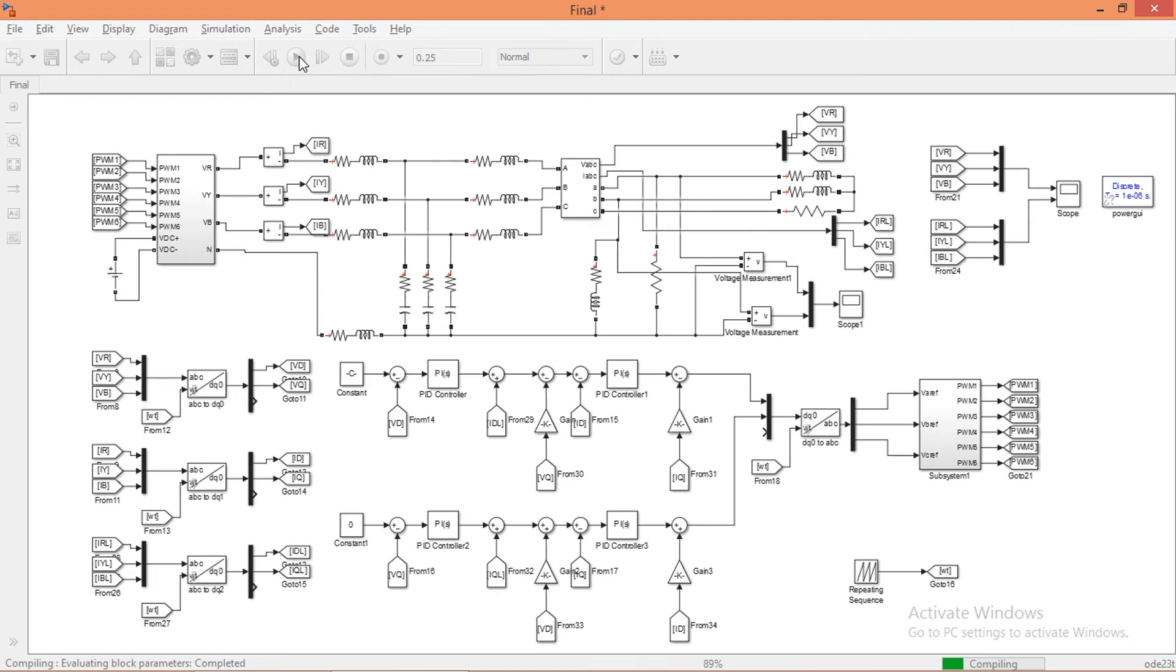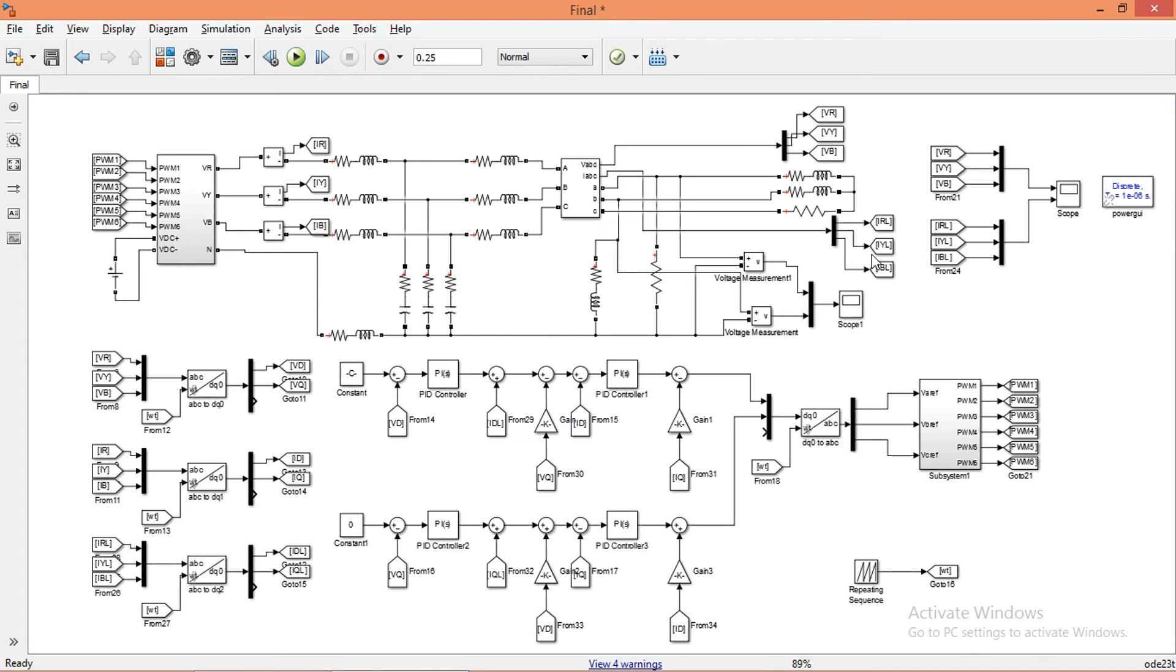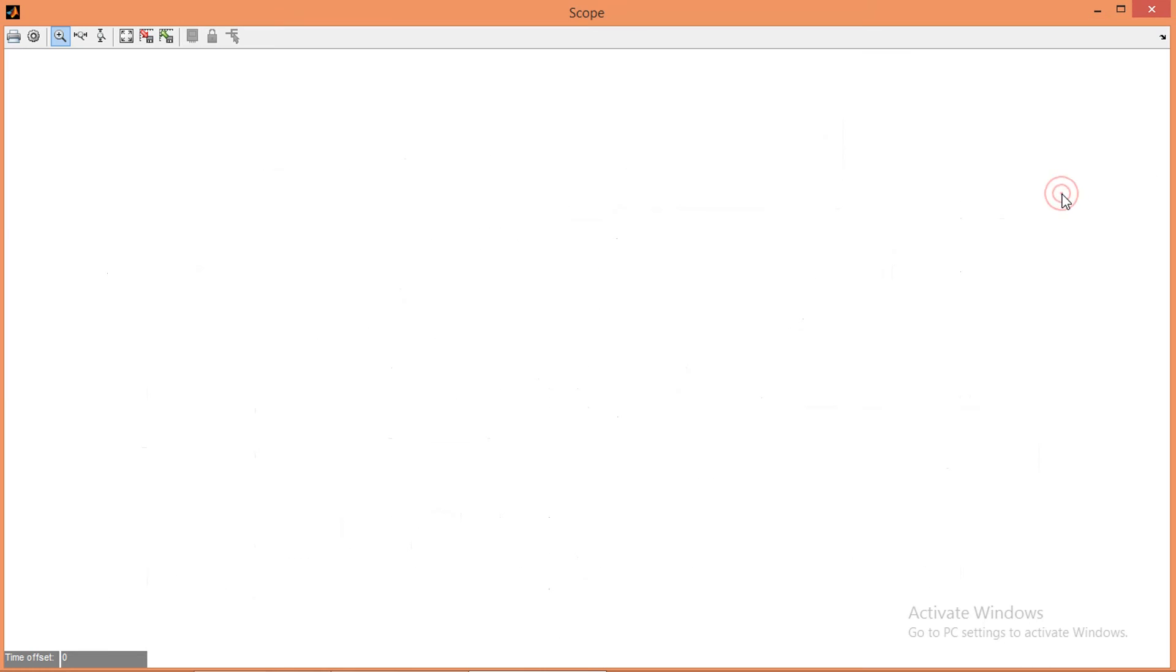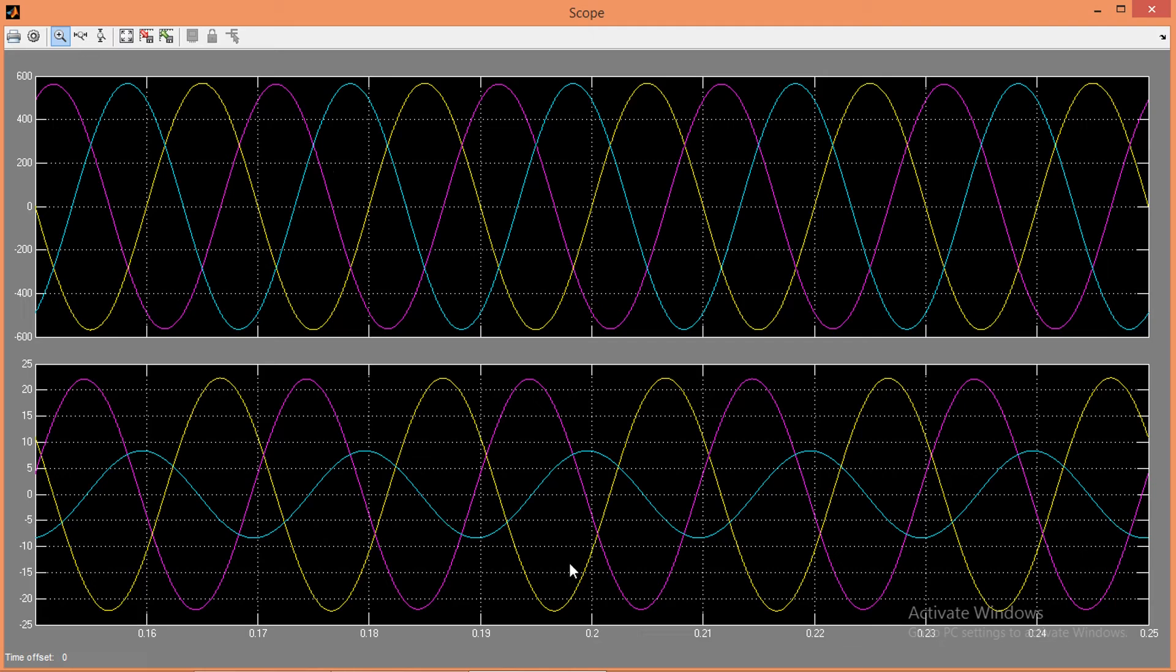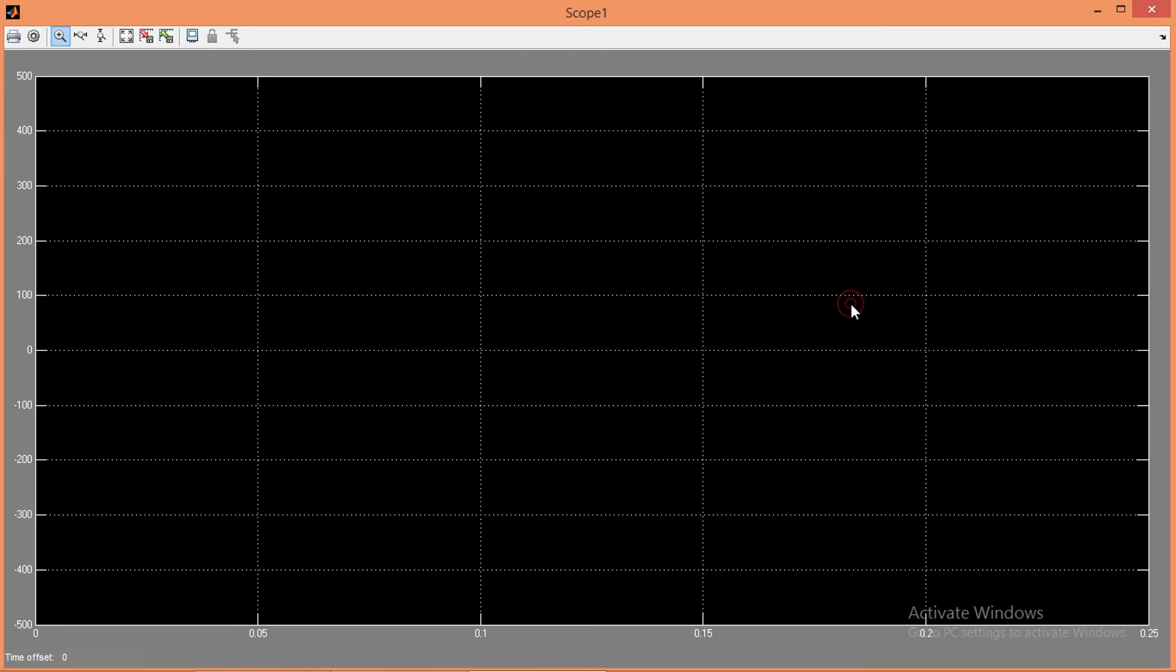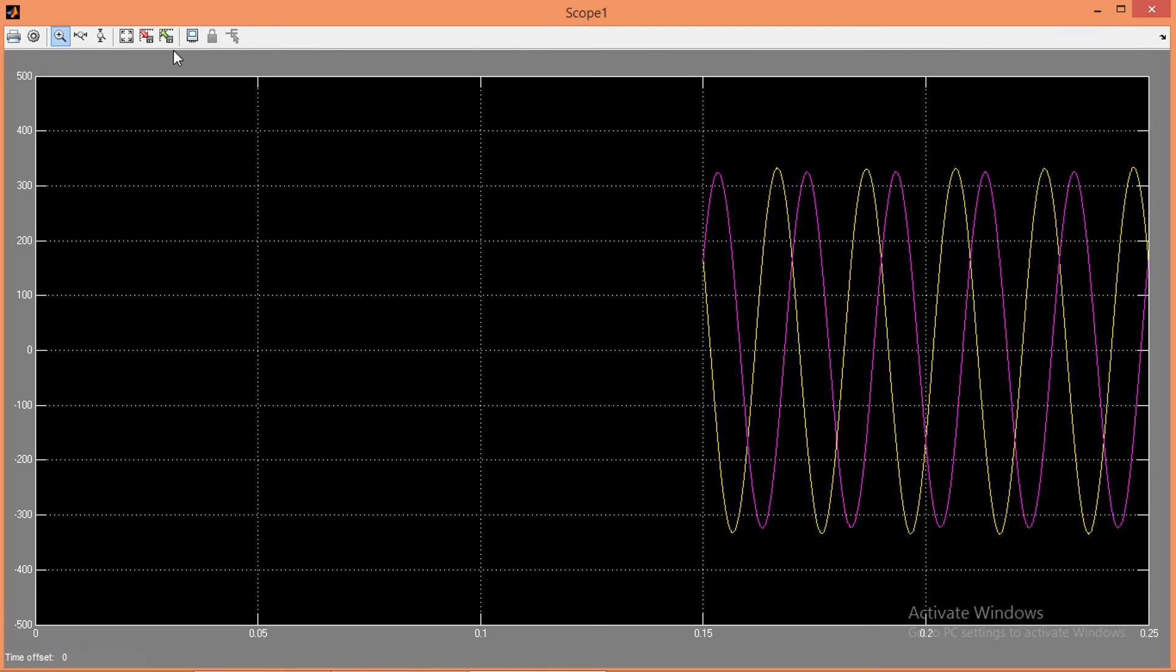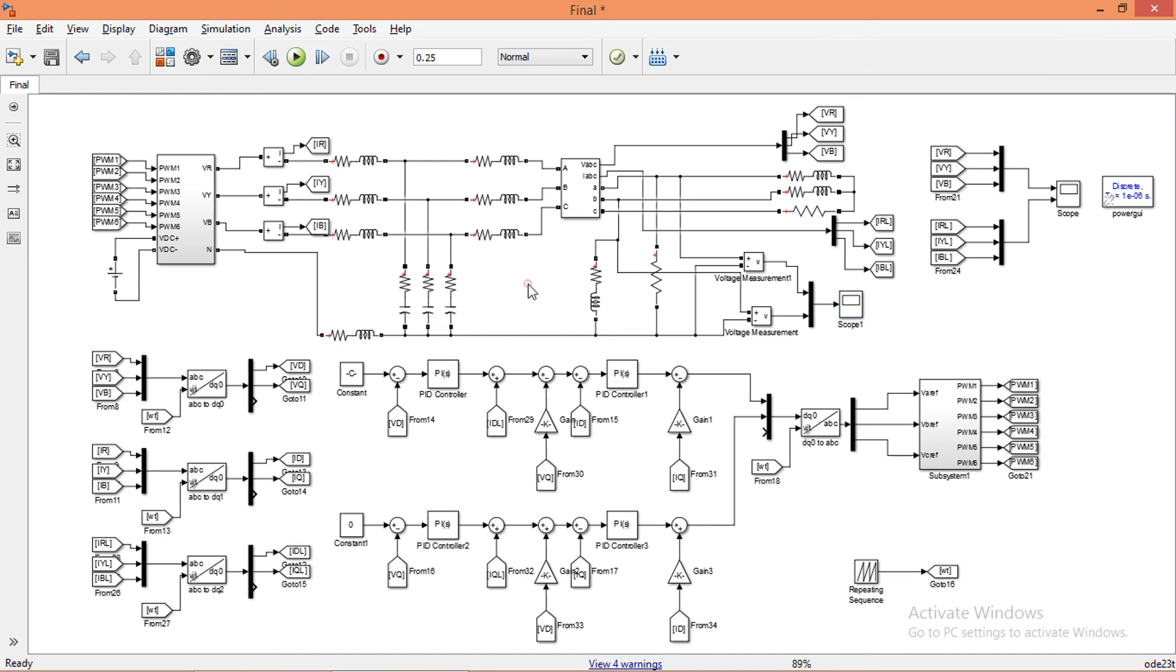Run the simulation again. Open the scope to view line voltages and phase voltages. So we are getting proper voltages across each phase and between phase and neutral. You can also try different loads and see the voltages. This is the end of this presentation. Thanks for watching.